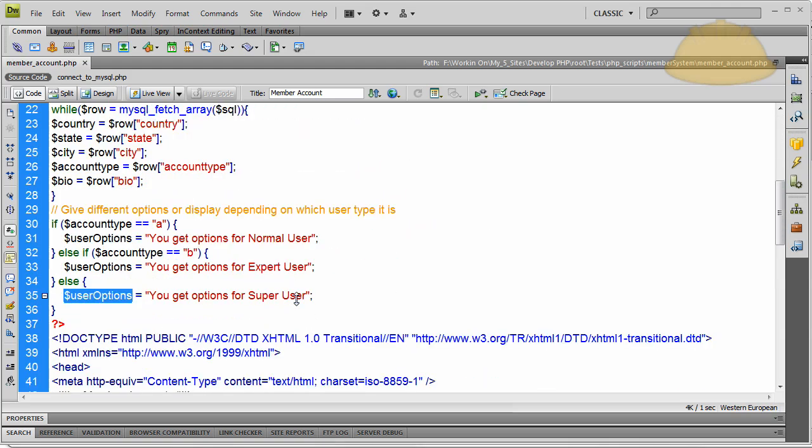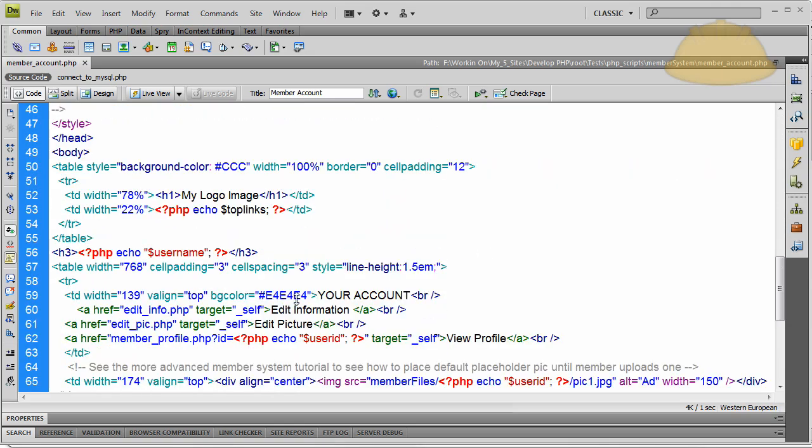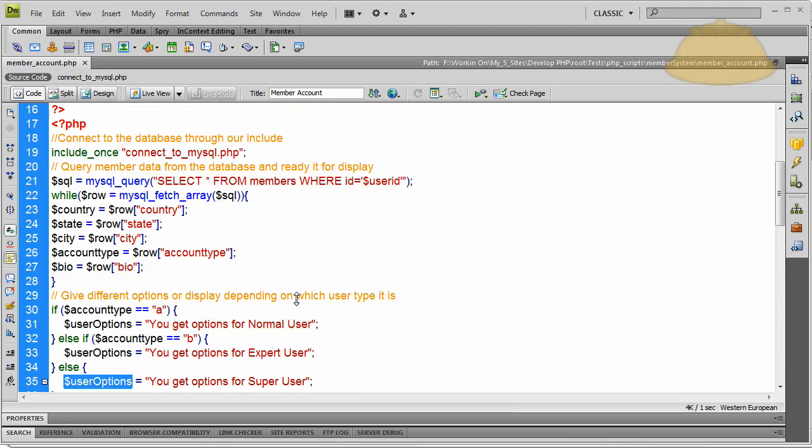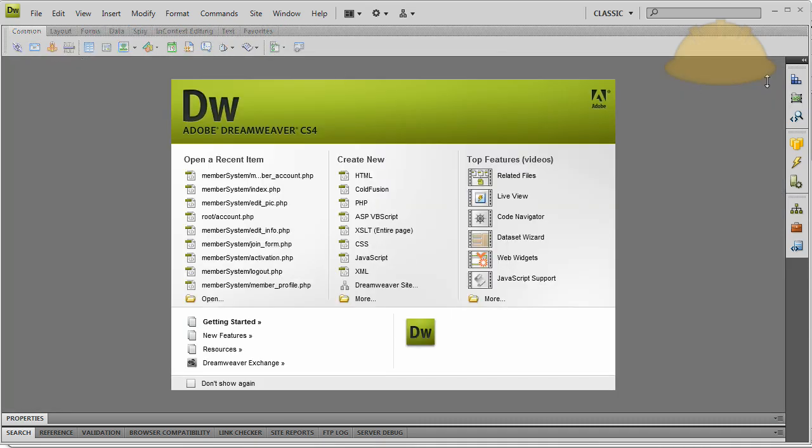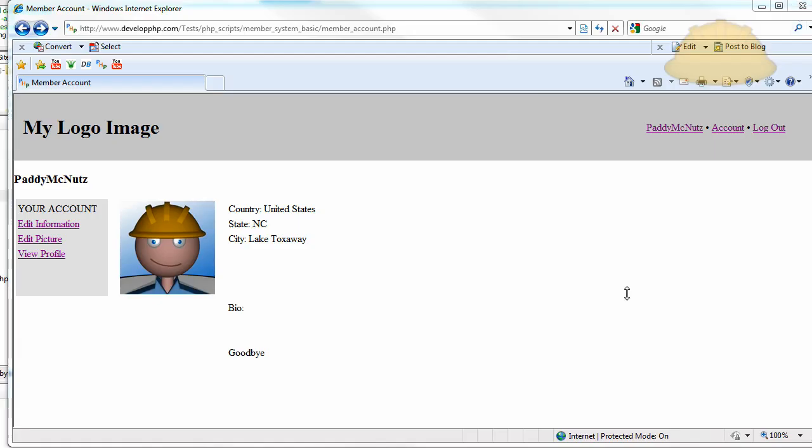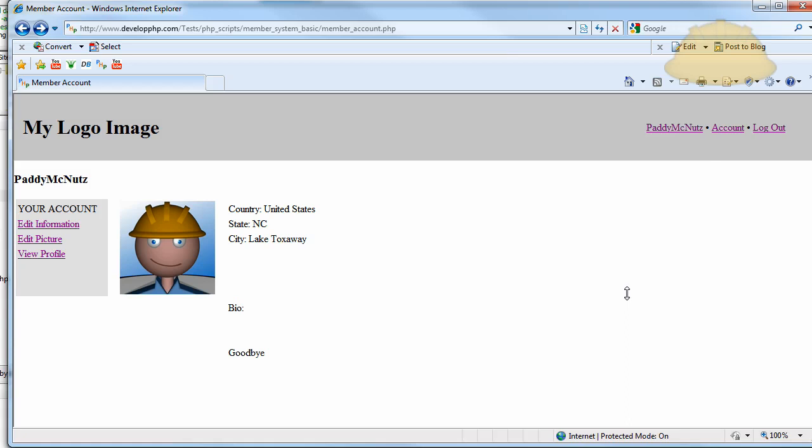Pretty much that's the only differences between this and the other system. So if you want to take this further, all you have to do is go into the next series, which is the Web Intersect or the advanced membership system tutorial series. And in that one, you can get code snippets out of that to expand on this if you'd like.